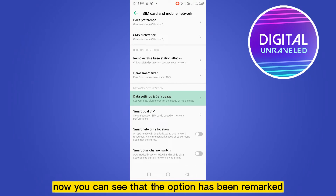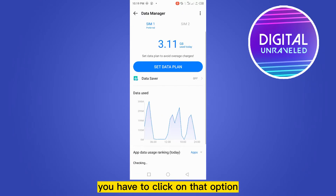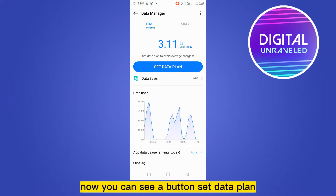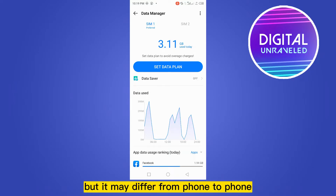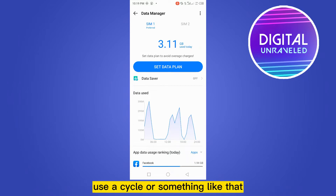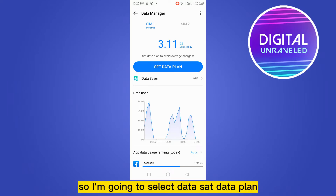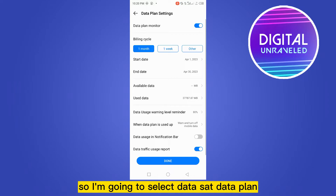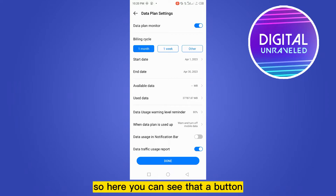You can see that the option has been highlighted — you have to click on that option. Now you can see a button that says 'Data Plan', but it may differ from phone to phone. Some phones have an option like 'Data Usage', 'Usage Cycle', or something like that. I'm going to select 'Data Plan'.